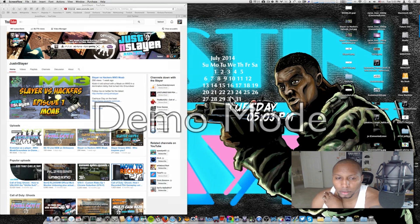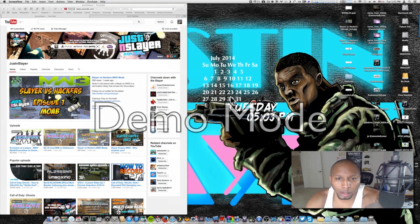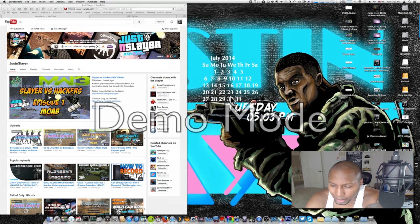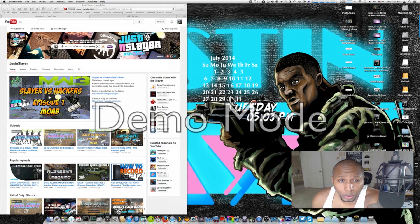What's going on guys, Justin Slayer here. Not sure how many of you guys have a Mac and a Logitech C920 webcam — it's pretty difficult to get this thing to work if you have no idea what's going on with it. It just seems like it doesn't work, but I'm gonna show you guys how to get this to work.